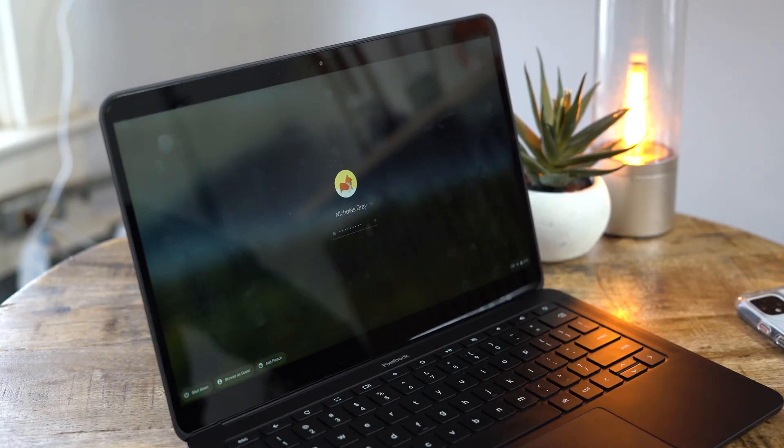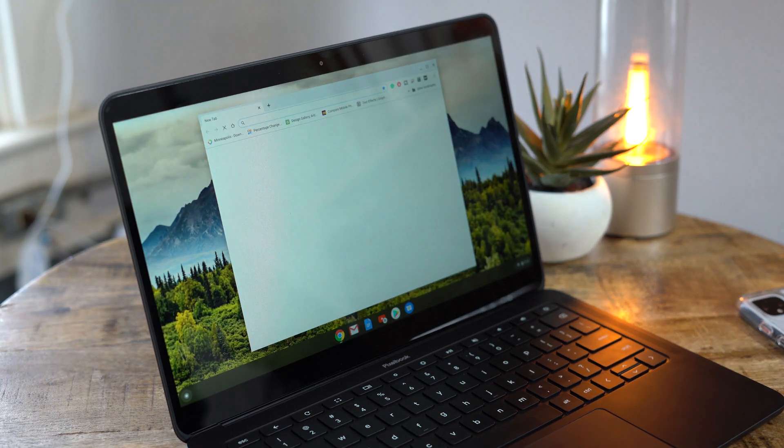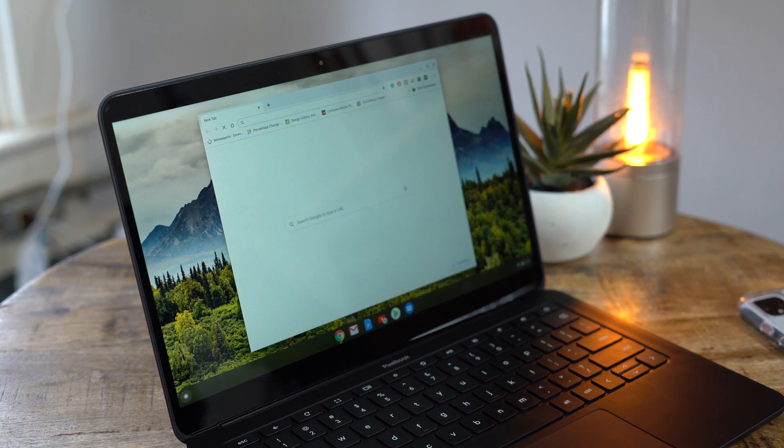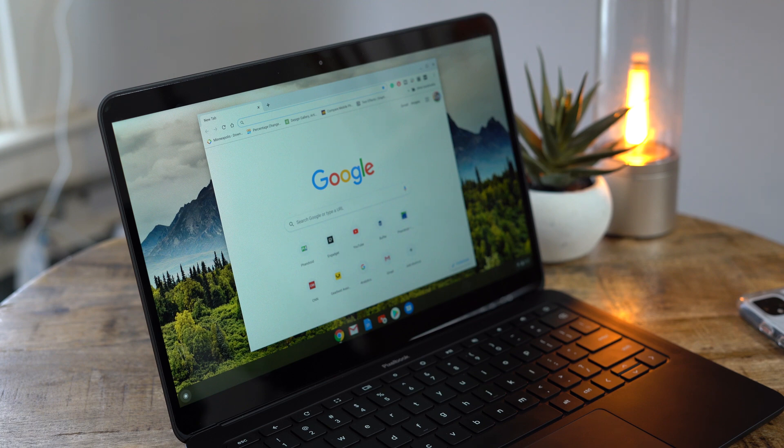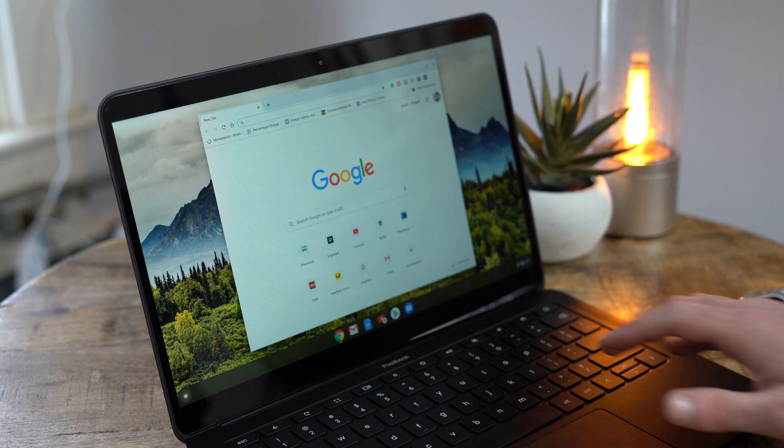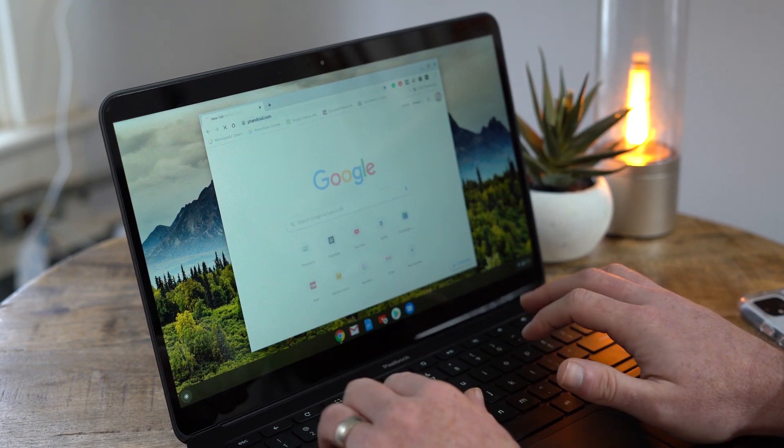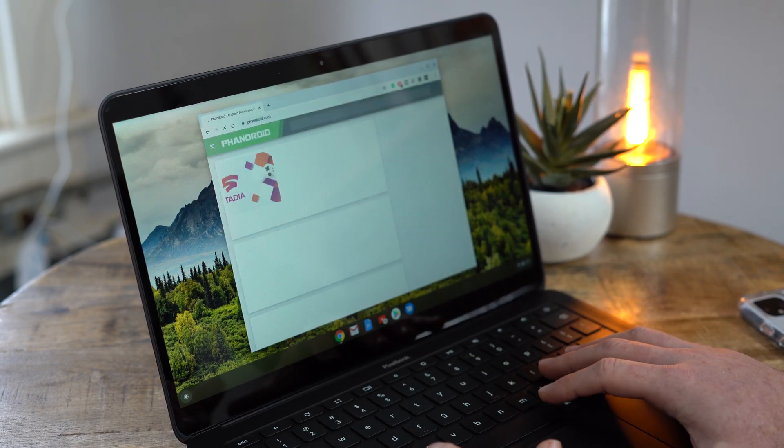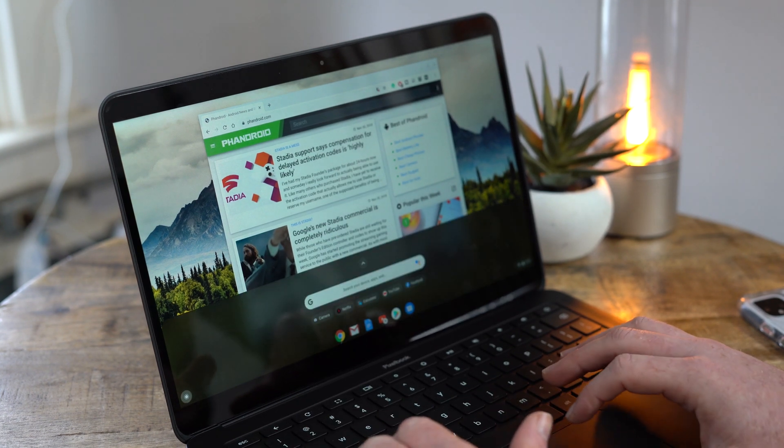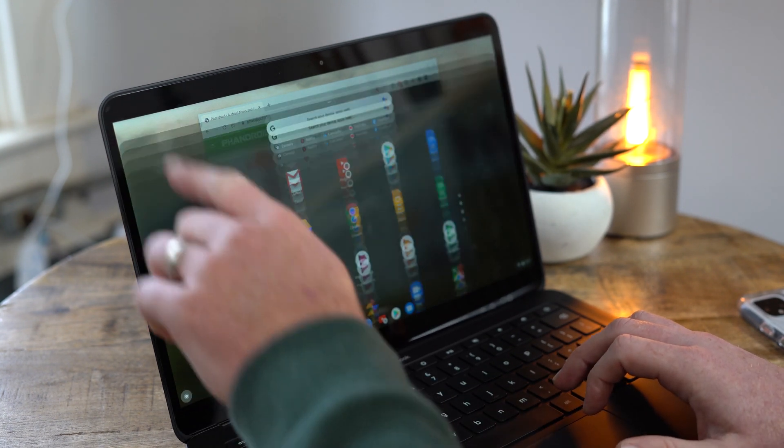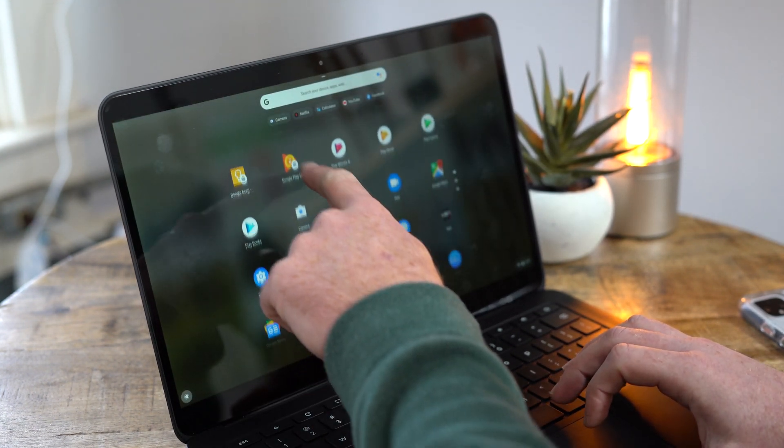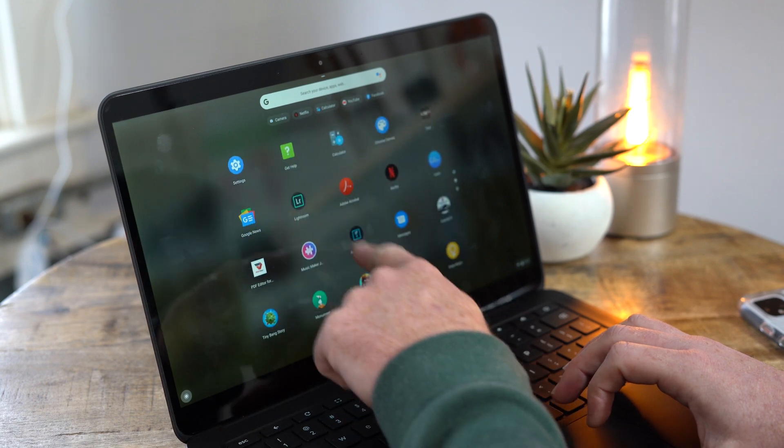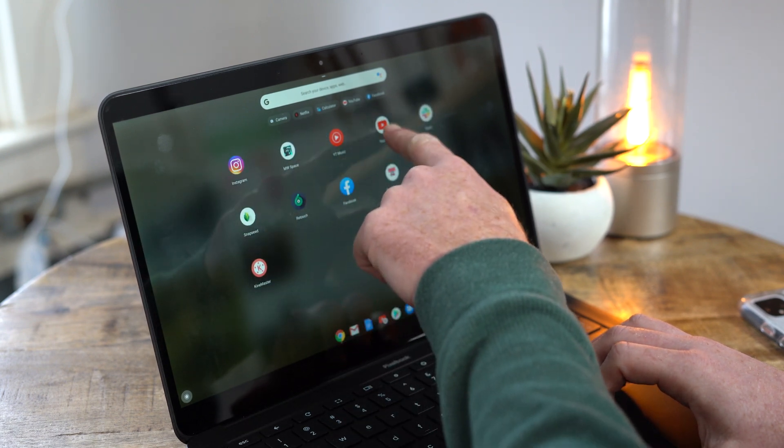Those who have never used a Chrome OS device before should have no issues jumping in and getting started. Compared to Windows and Mac OS, Google's operating system is pretty minimal and simple. The Chrome browser, of course, is the main workhorse here since most of everything that we do these days is on the web, but users still have access to thousands of Android apps which can be installed through the Play Store.